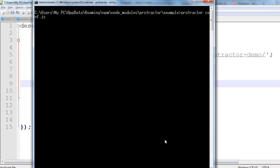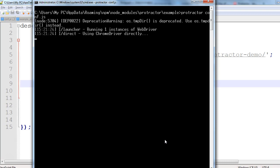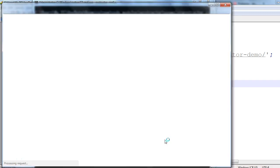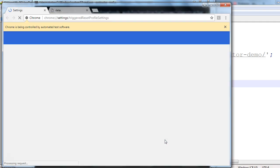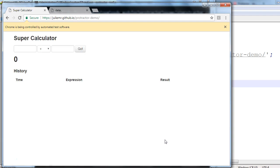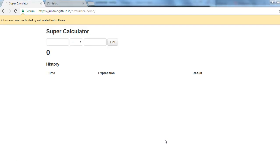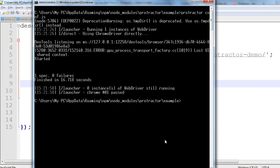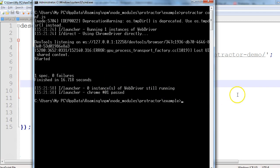Running 'protractor conf.js' again — the browser launches, navigates to the application URL, and this time it should maximize the browser window. There you go — the application has launched and the browser window is maximized. Our logs confirm: one spec, zero failures. The test passed in 16 seconds.